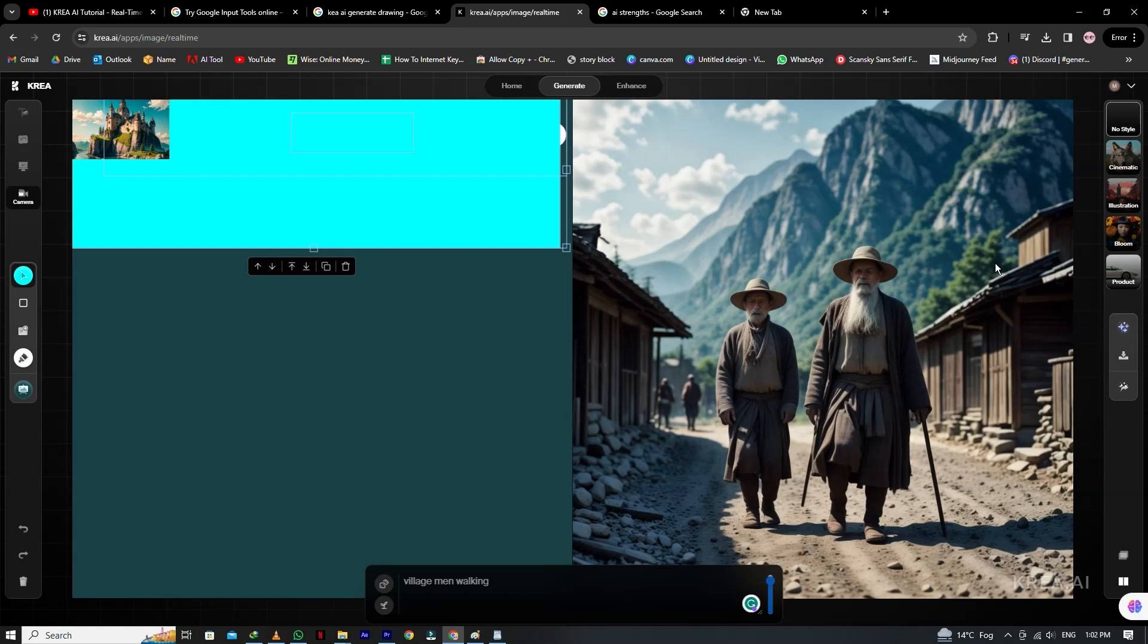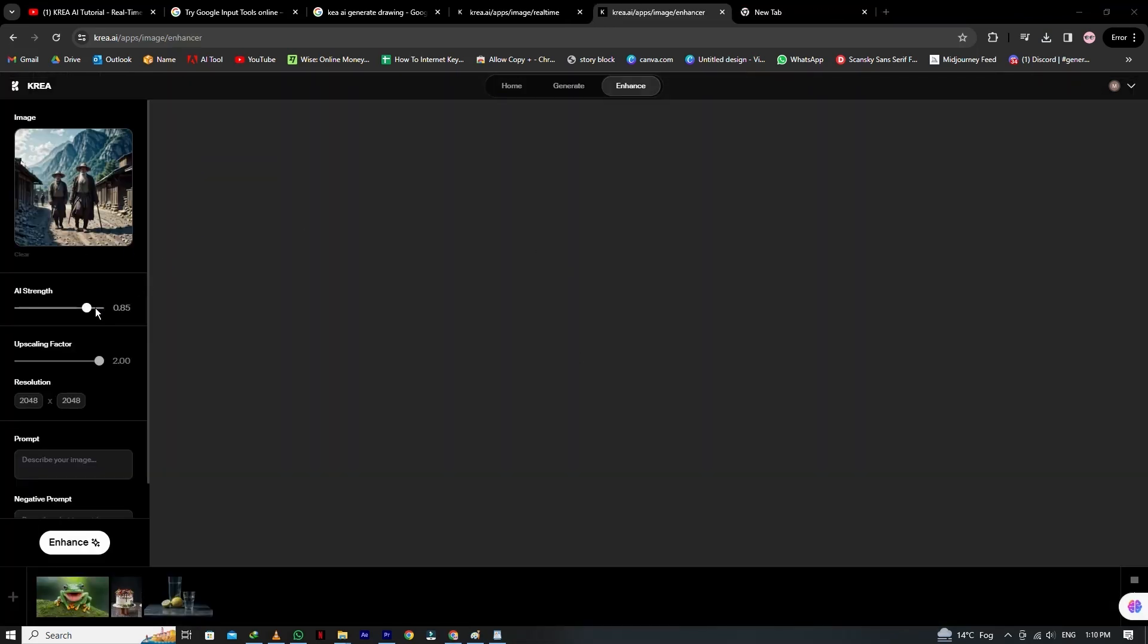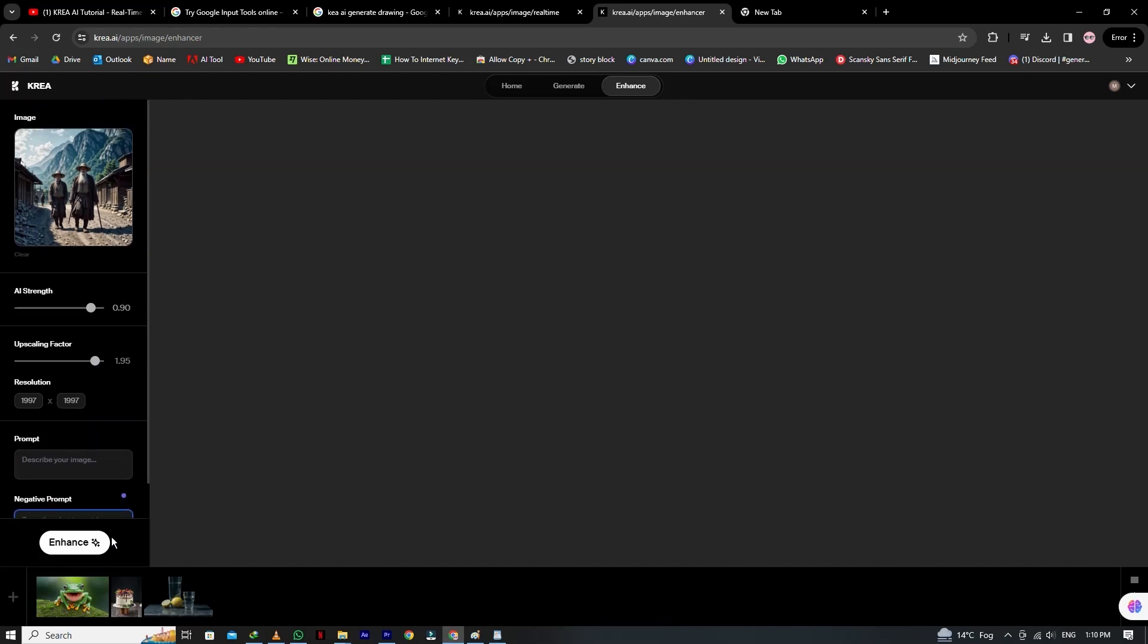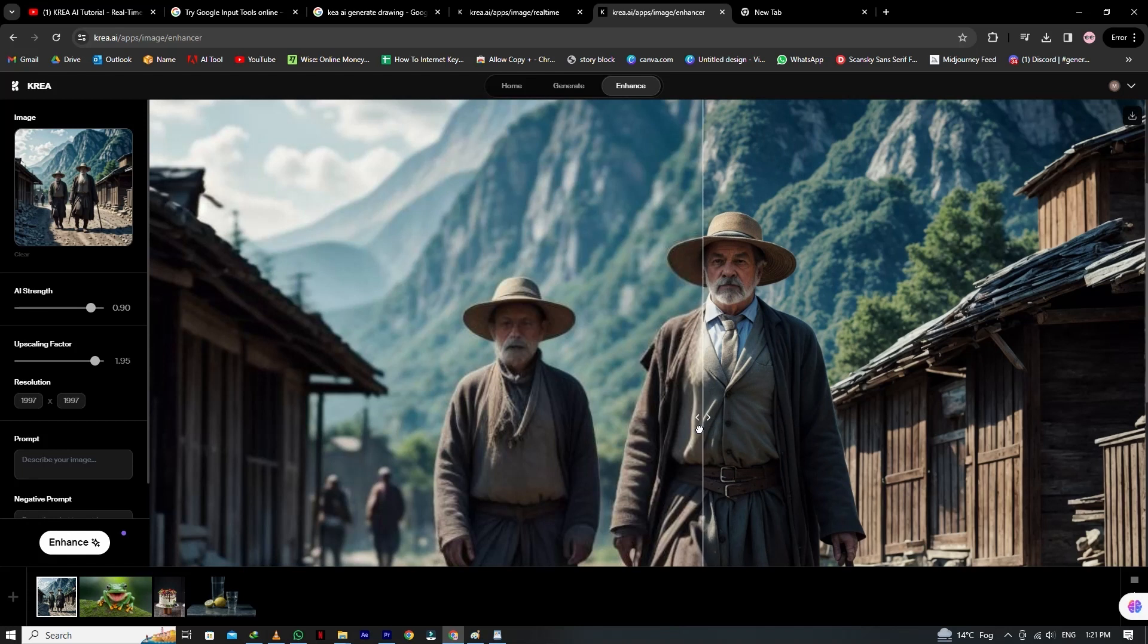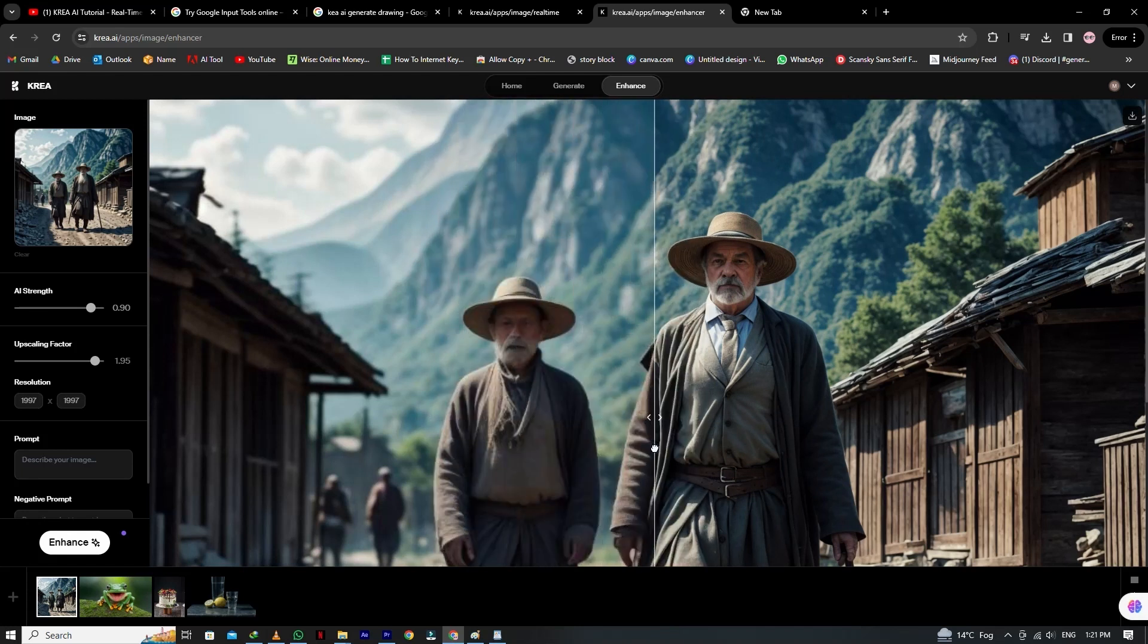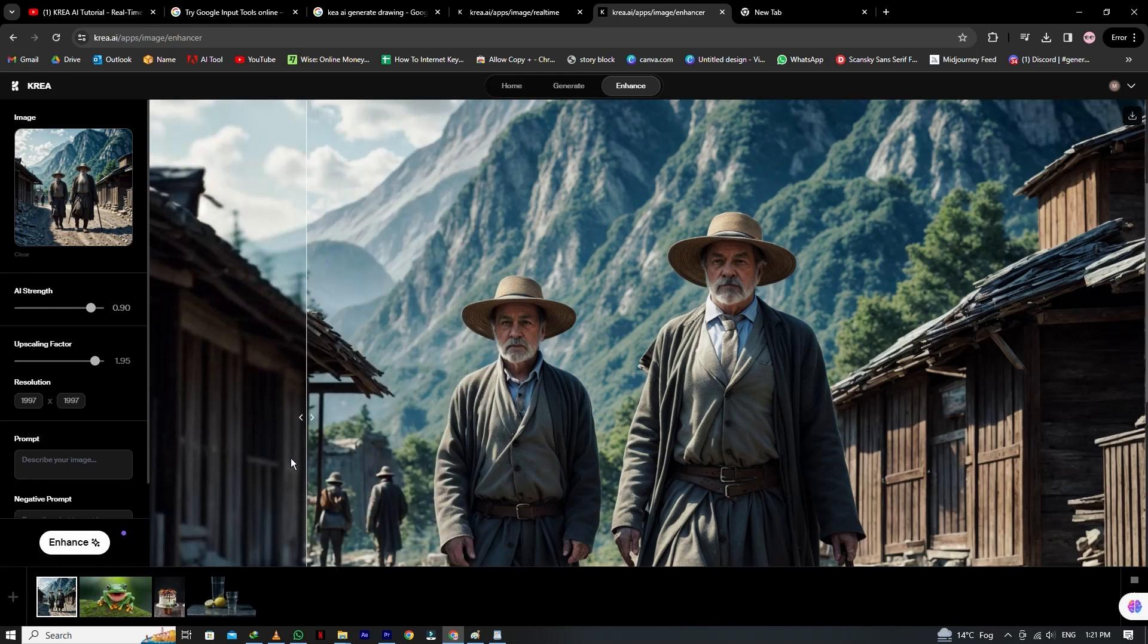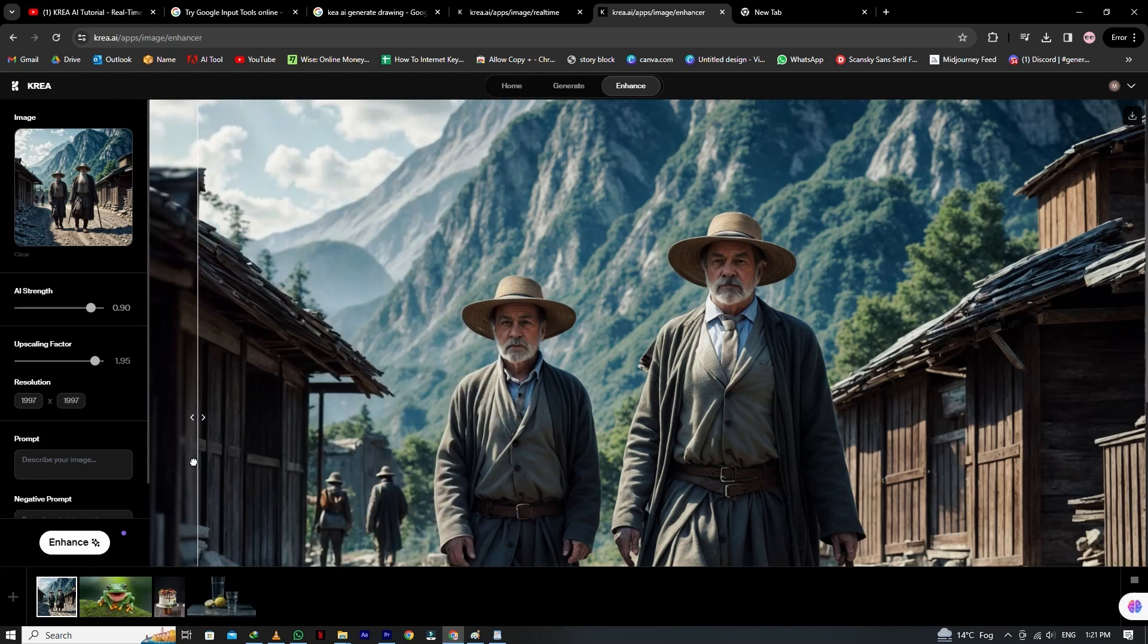Let's go to the upscale and enhance tab. You can send this photo directly to the next tab, or simply open the tab and upload the image. Now when you upload the image, you can change the AI strength and upscaling factor. You can also give the prompt to describe the image and add the negative prompt. You can see our old image looks so dark, but as you change this line, the picture is more clear.